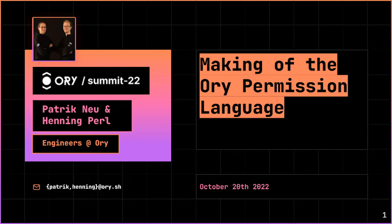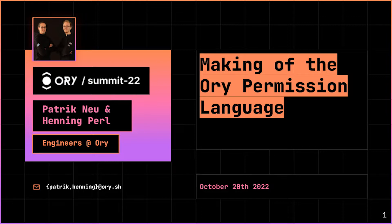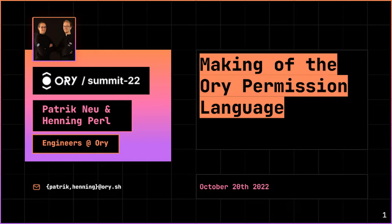Ori Permission Language is a real game changer and, as with every movie and great story, the story itself is important. But even more fun is to hear the making of the movie and making of the story. It's my true pleasure to introduce Patrick Neu and Henning Perl to tell that story to you.